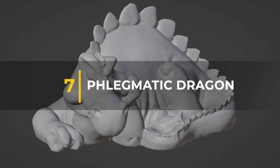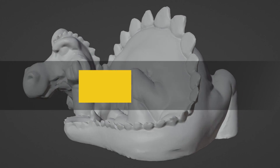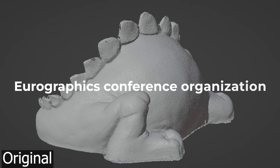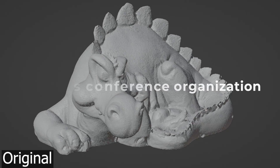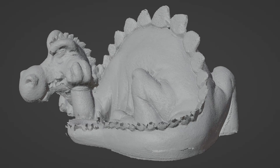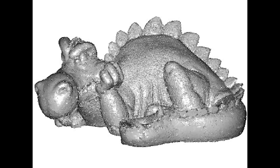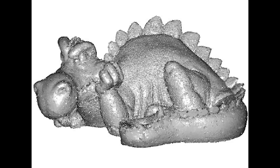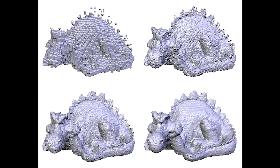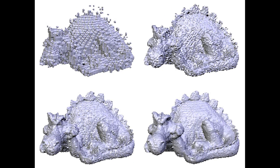Number 7: The Phlegmatic Dragon. The Phlegmatic Dragon is a test model that was released to the public by the Eurographics conference organization back in 2007 in Prague. The model was meant to be used for research submitted for the conference, and it was used for many purposes including morphing, cutting into pieces, animations, texture mapping, color mapping, and so on.